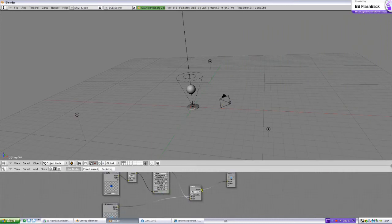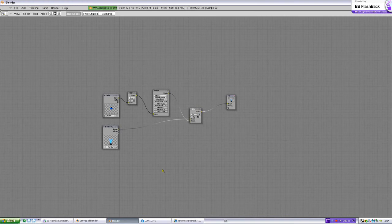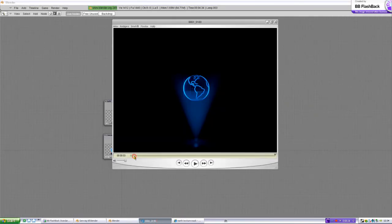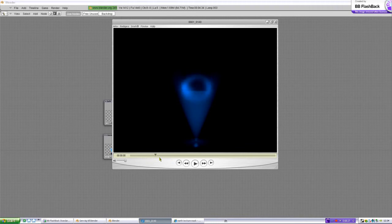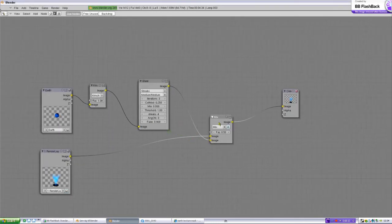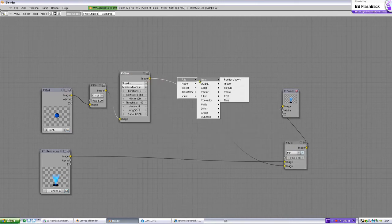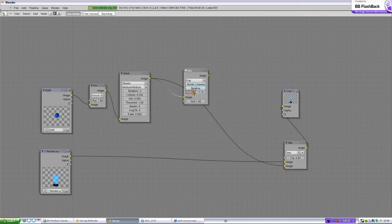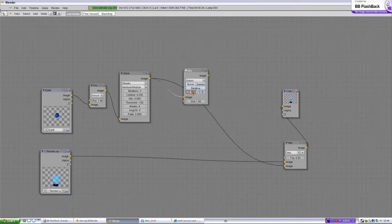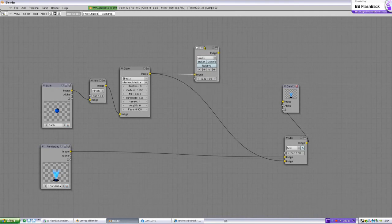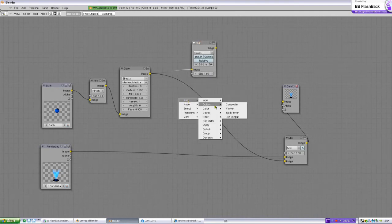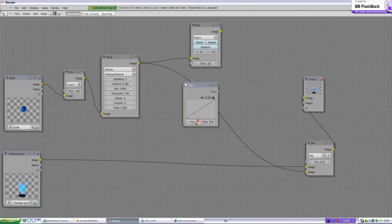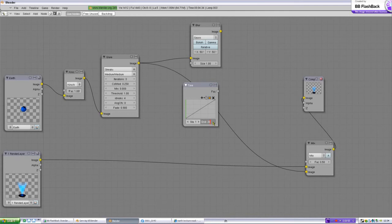You want to have that blur, don't you, that blur thing here. Okay, then you must do this. Add filter blur, gauss, and take X 50, Y 50. And then add input time, take start one, end 30.